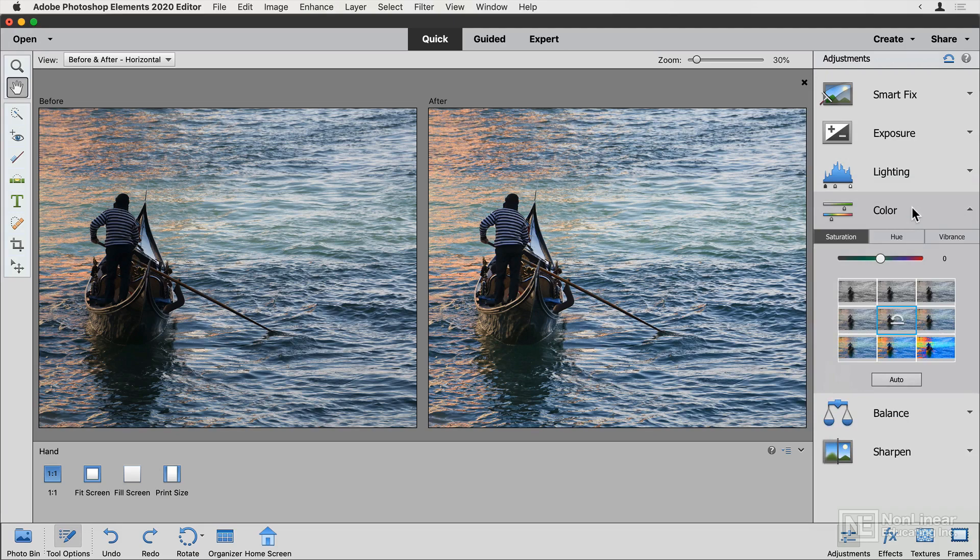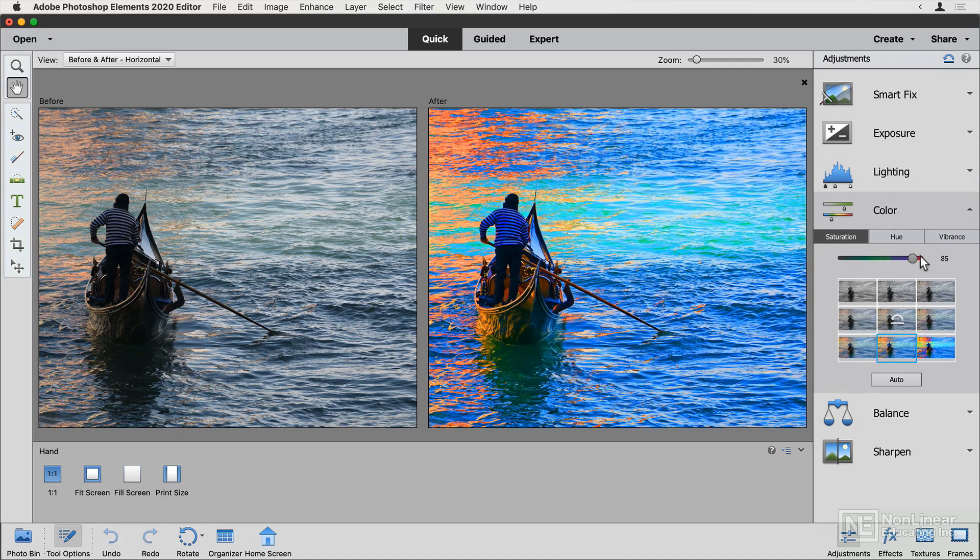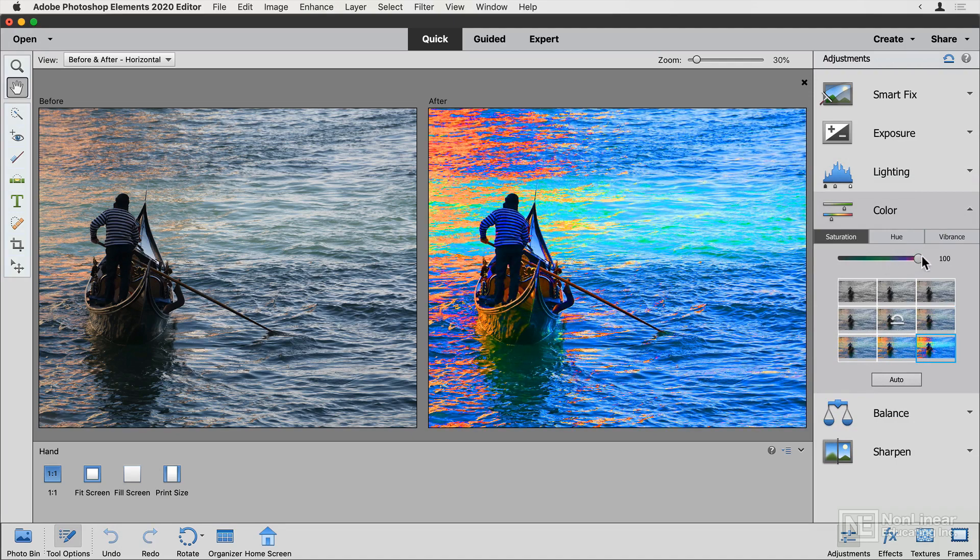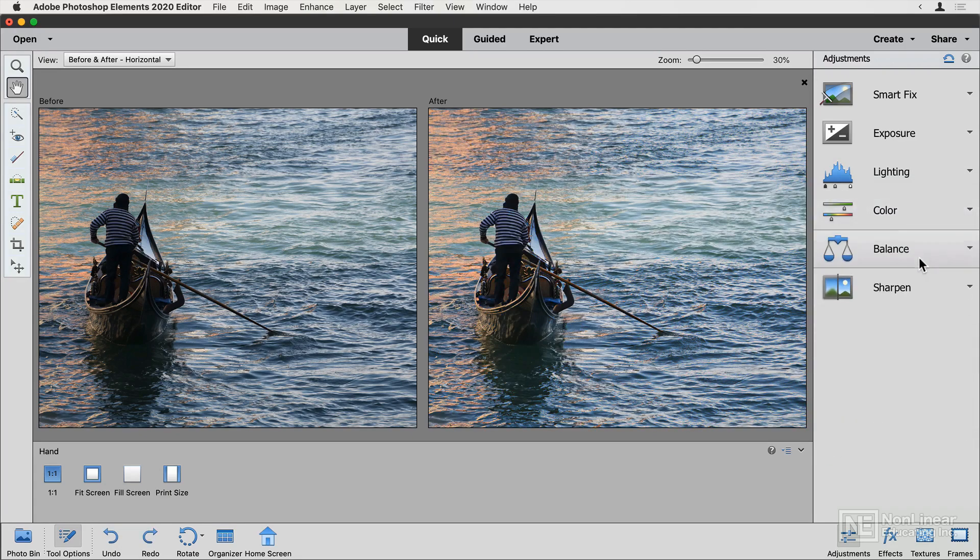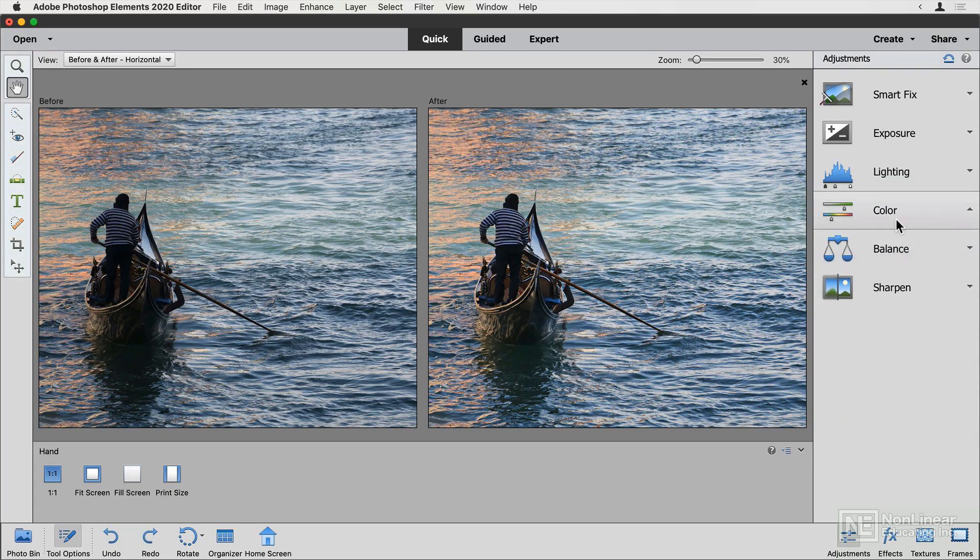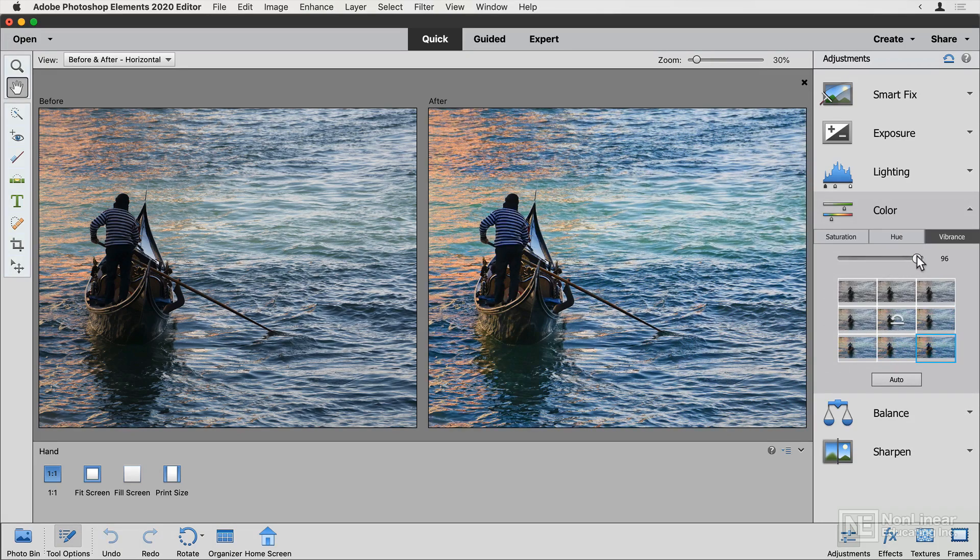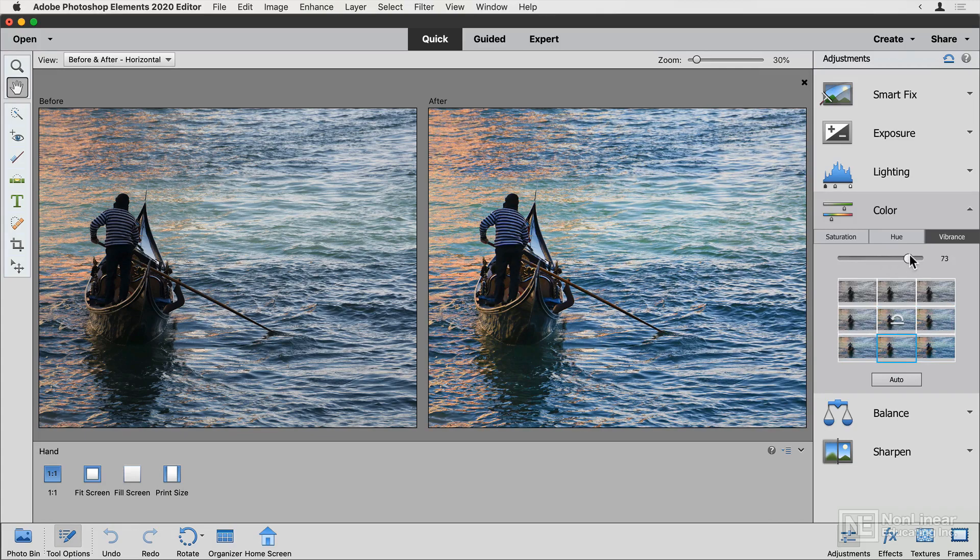So with the color controls, I've got control over saturation, which is how vivid the colors are. I'll undo that one. Vibrance, which is similar, but tends not to go quite so crazy. So if you want to make the colors more vivid without the risk of totally destroying your image, go for vibrance rather than saturation.